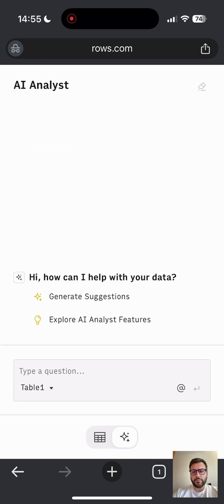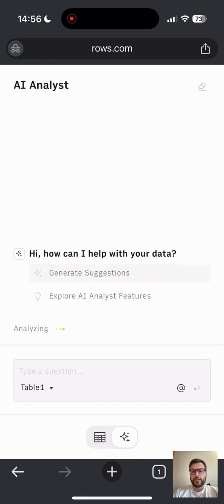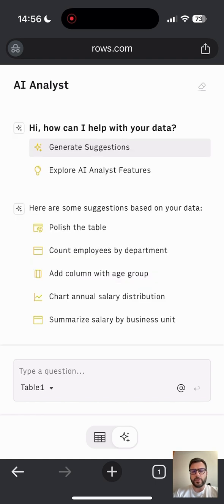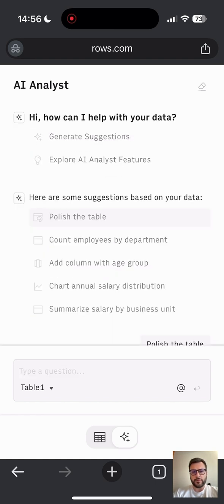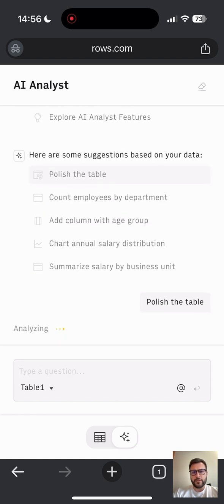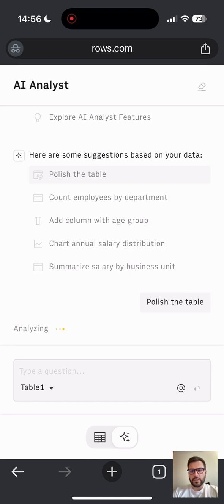One tip that I think is important for you is that before analyzing your data, you should try to beautify your table. So go ahead and select this suggestion of polishing the table and you'll see that it's much easier for you to read the data.